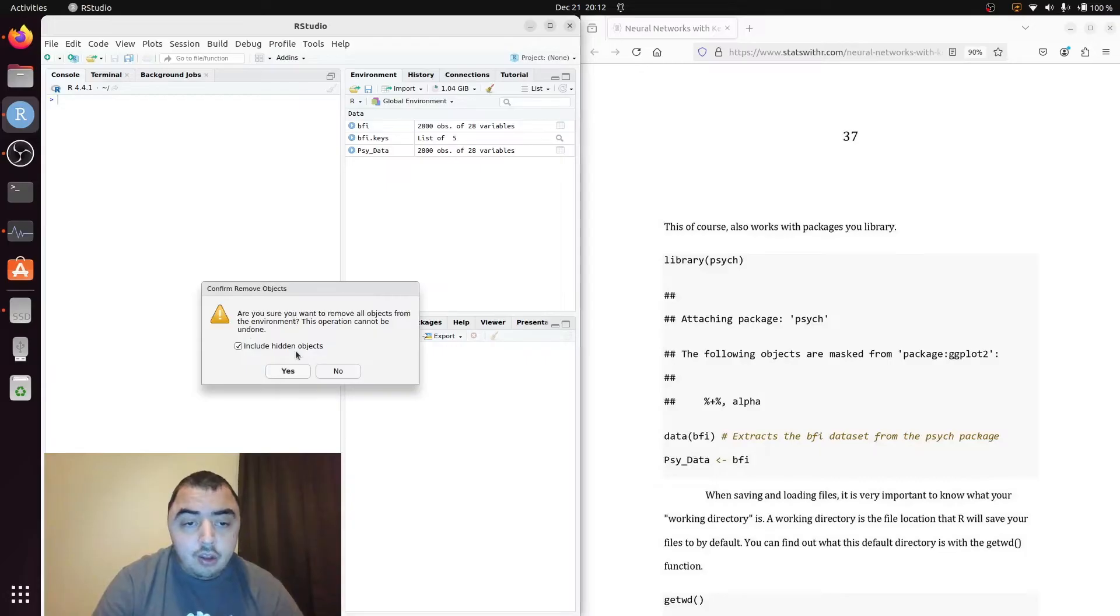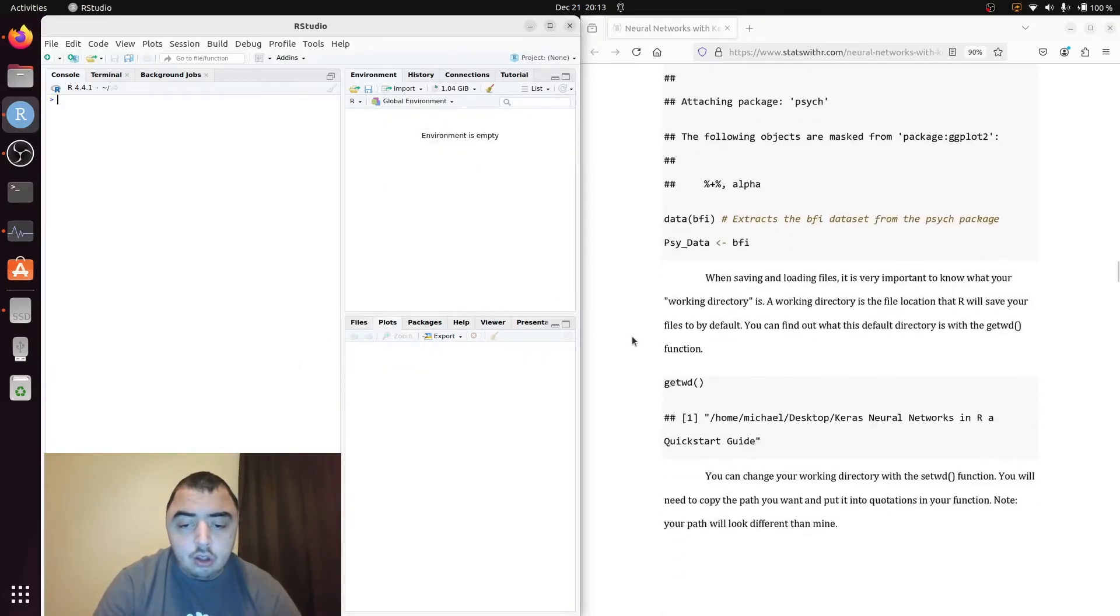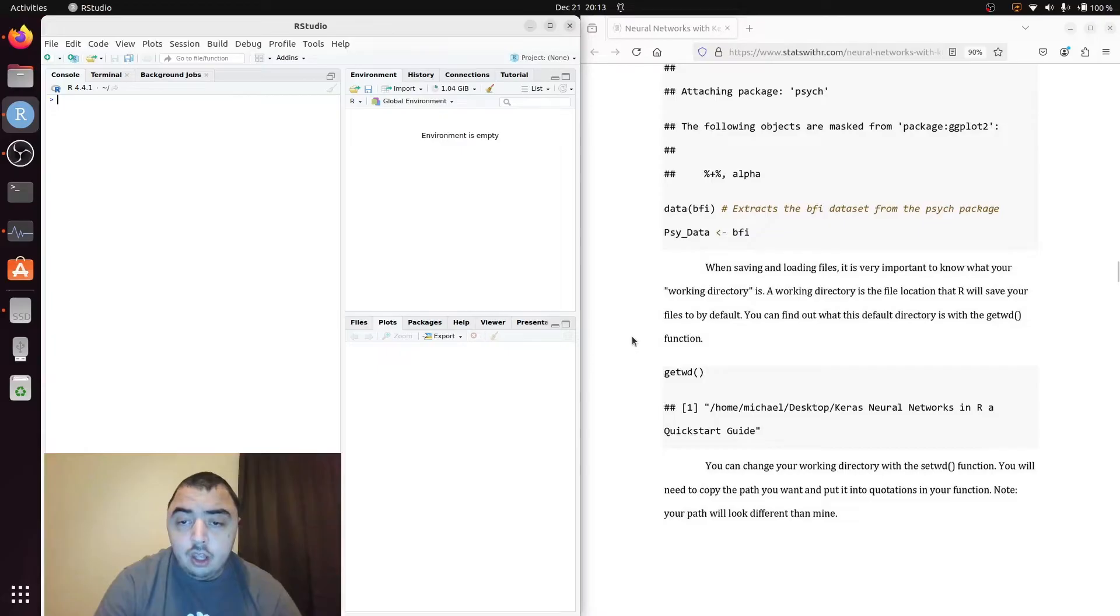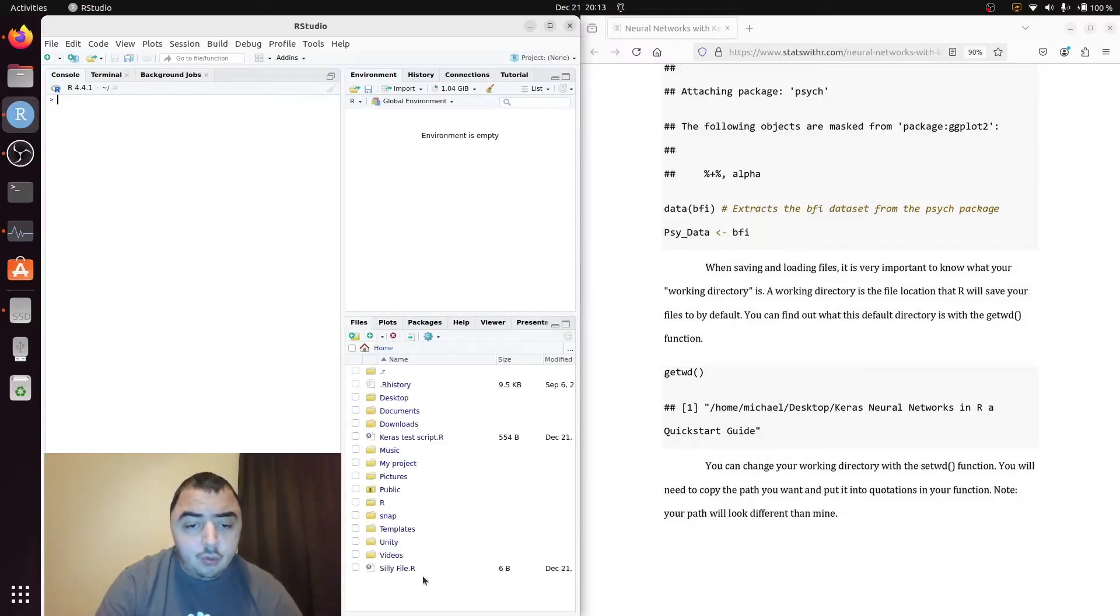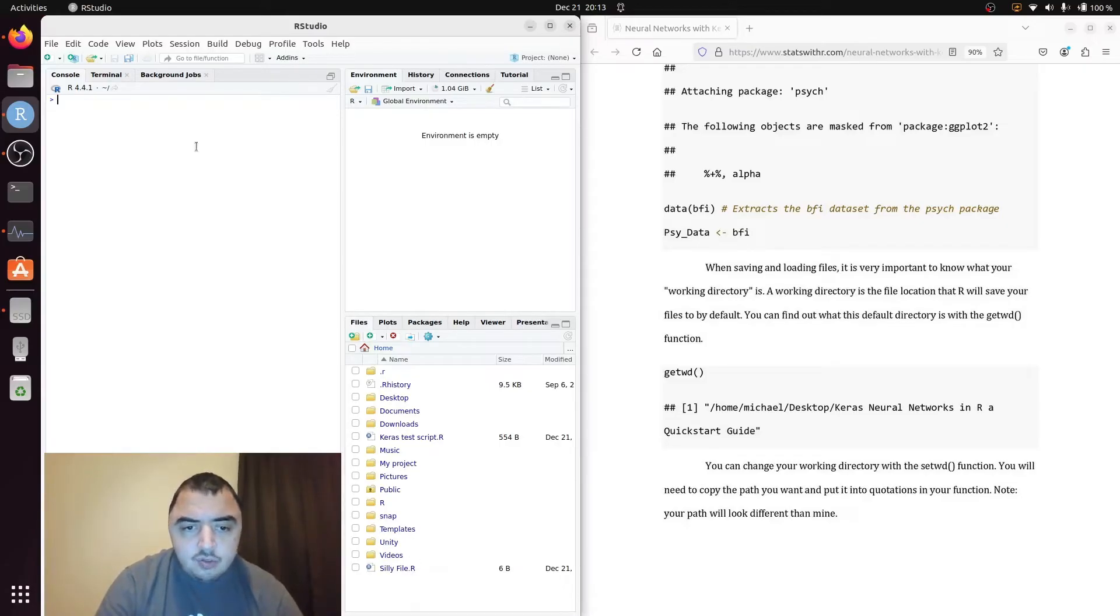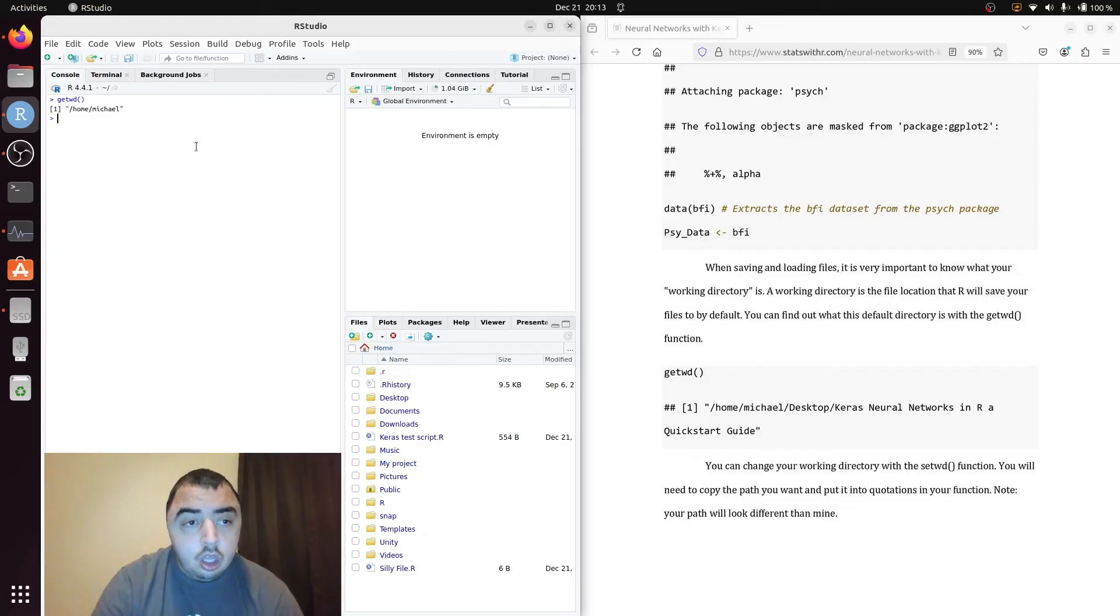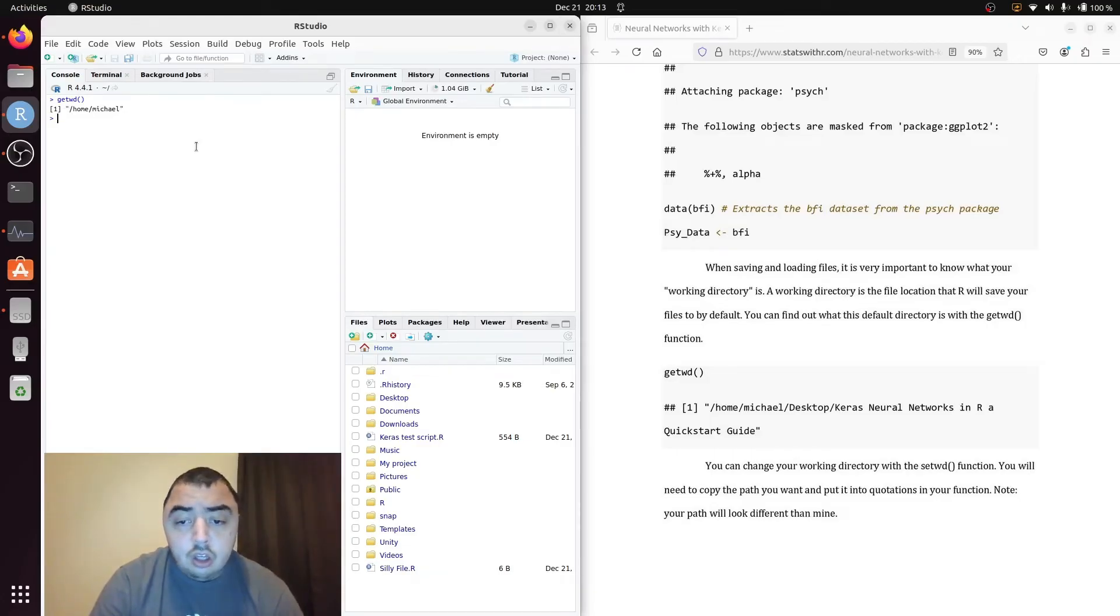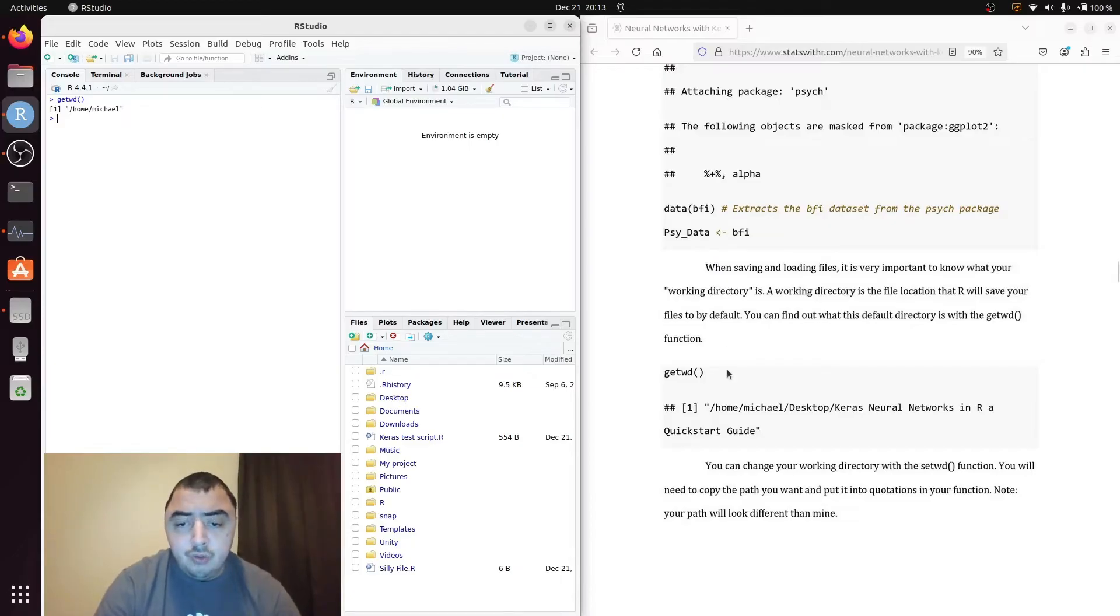Now something I've alluded to a few times is the working directory. Your working directory is the default place our saved and retrieved files from. You can see your working directory right here when you hit files. This is everything in your working directory. And I think this means my working directory is home. Get WD. Home, Michael. And this is looking different for me than it would for you because I'm running Linux. Unless of course you're running Linux and it's looking exactly like it should run for you.